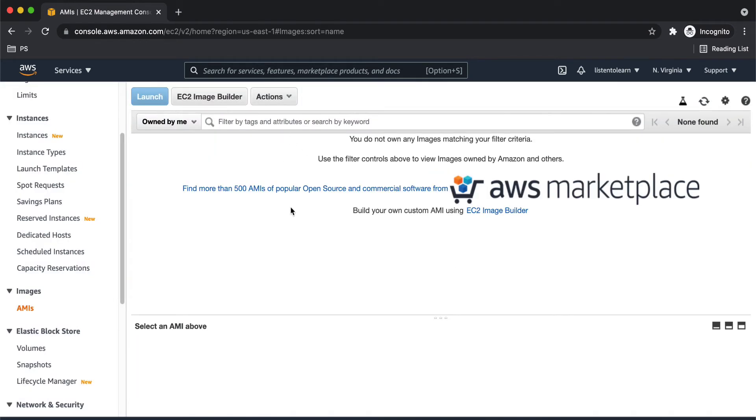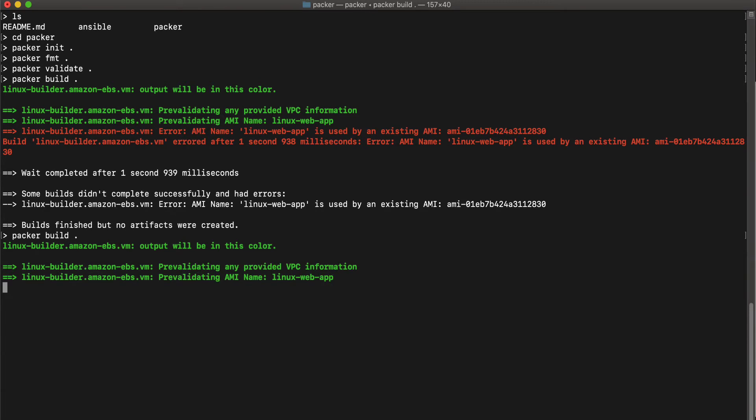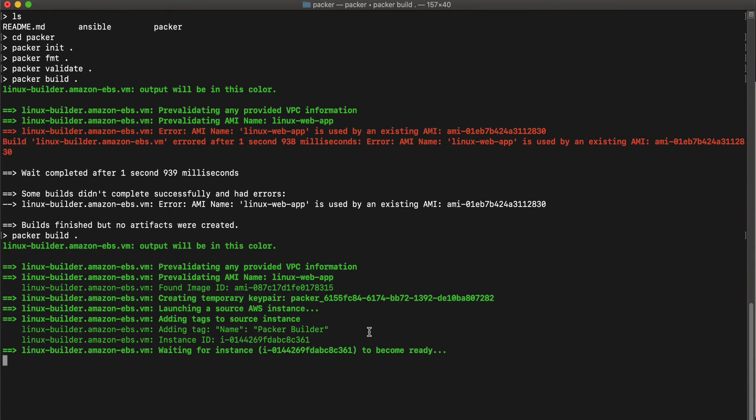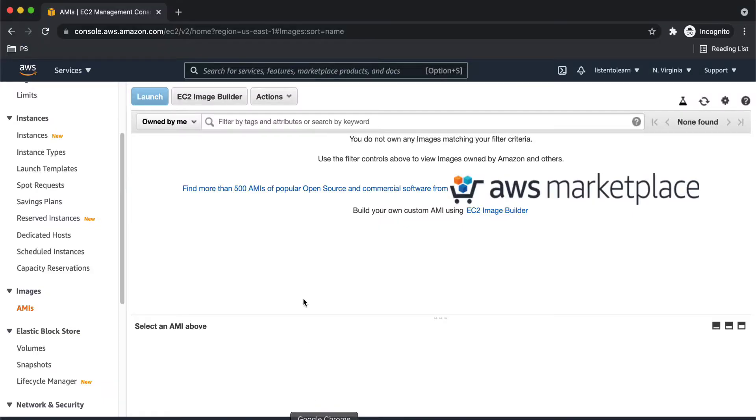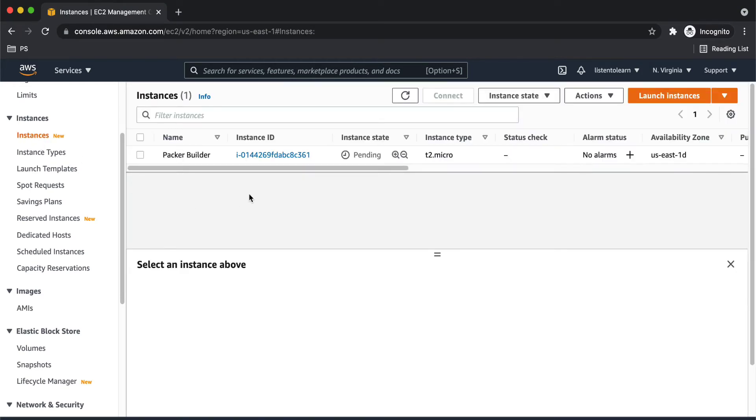And then let's go back and run the command again. Okay, so it's creating now. So what Packer does in the backend is it will go and spin up all the required AWS resources like the instance, SSH key, and it will actually install the Ansible scripts within the AWS instance and then create an image out of it.